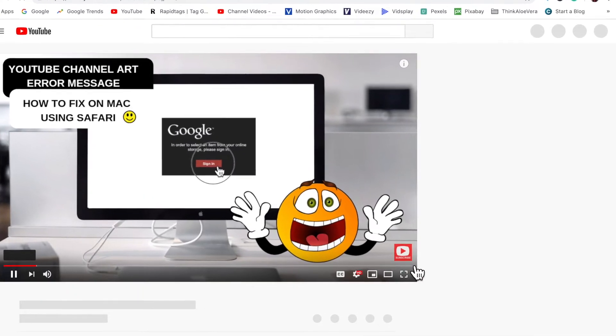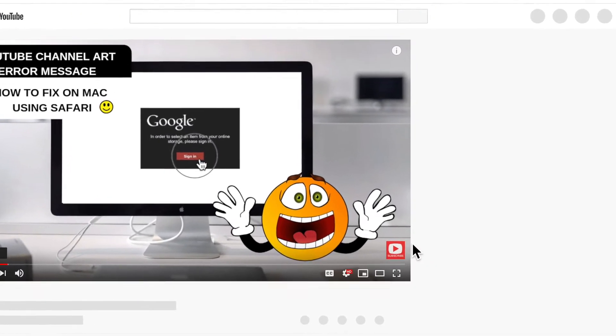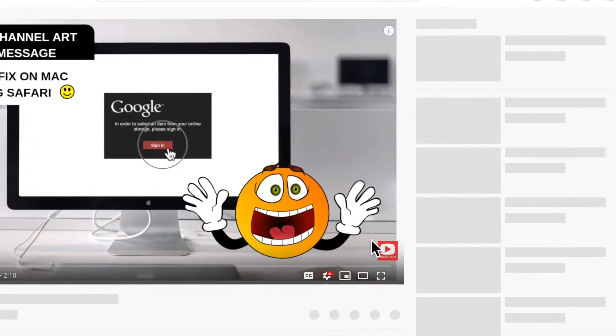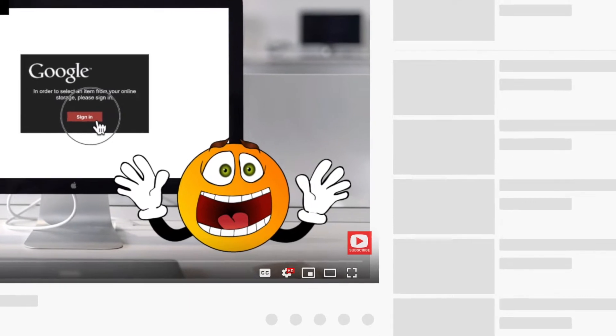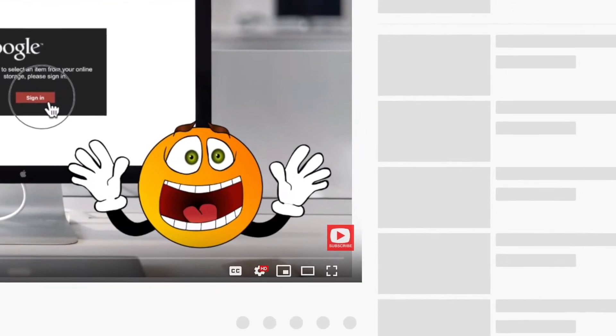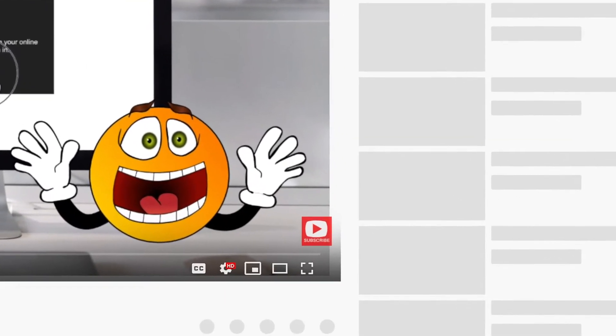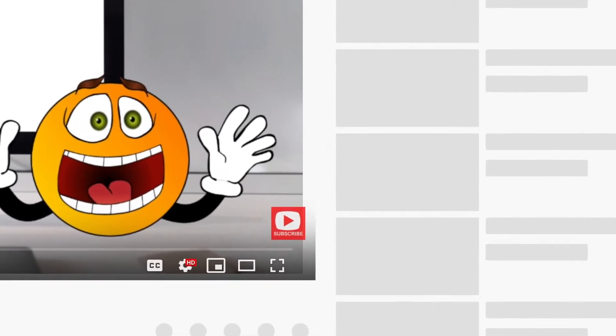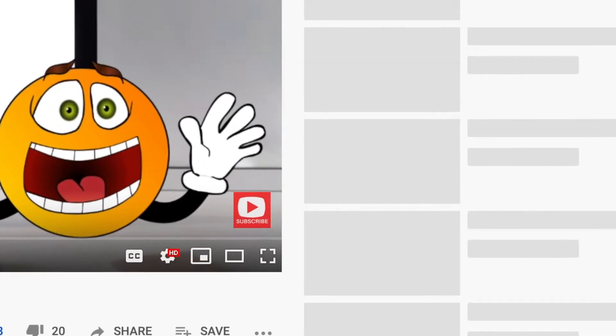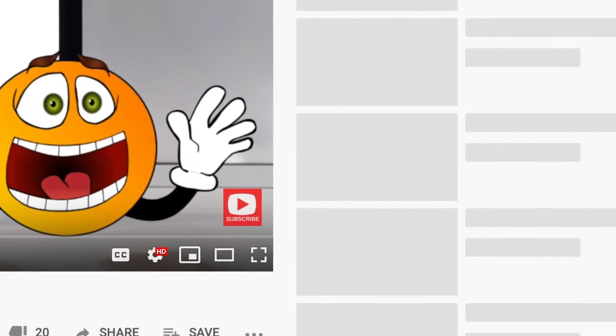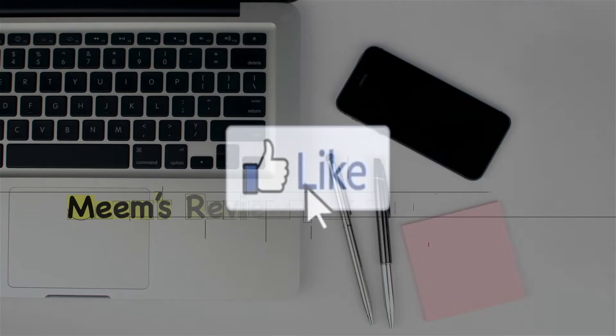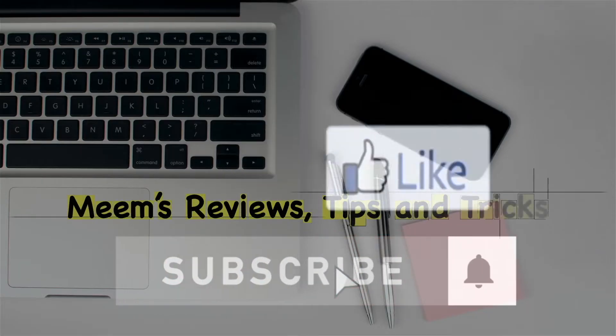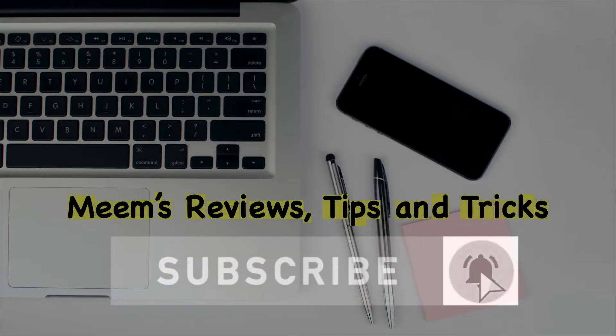Hi everyone, if you want to add the subscribe button and image on the bottom right hand corner of all your videos and you're trying to figure out the size, then keep on watching. And don't forget to click my subscribe button and turn on the notification bell for more tips and tricks.